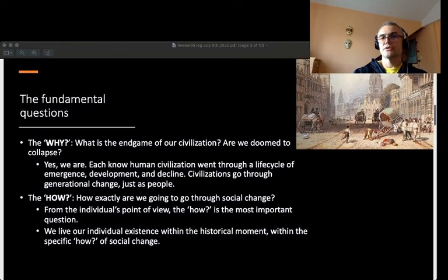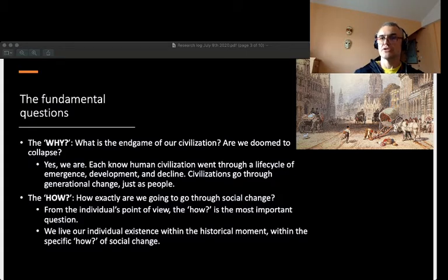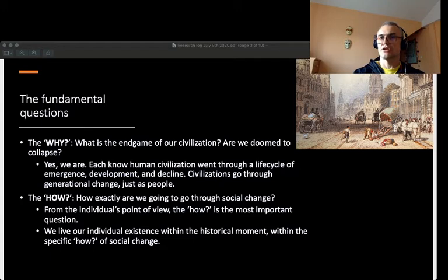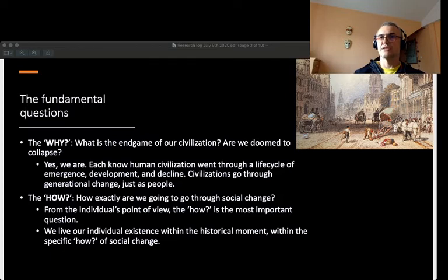In social sciences you have two fundamental questions: the 'why' — what is the end game of our civilization — and the 'how' — how exactly are we going to go through social change. I am very much focused on the 'how.' It can be seen as a reductionist approach, yet individual existence occurs in a brief glimpse of historical change. Civilizations change and die over thousands of years; our existence happens over decades. So we essentially live in the 'how,' in the moment of social change.